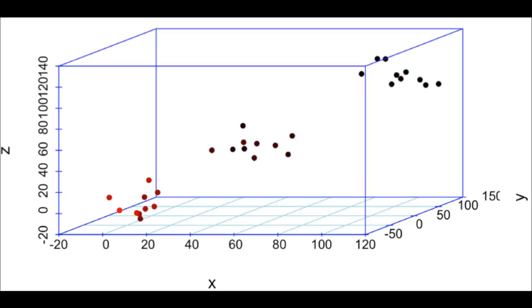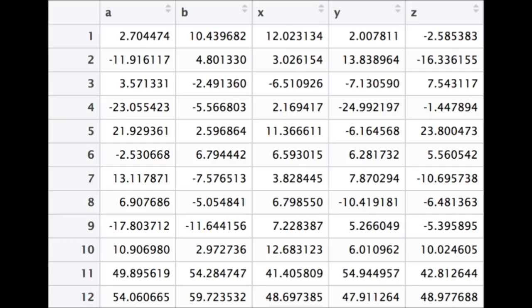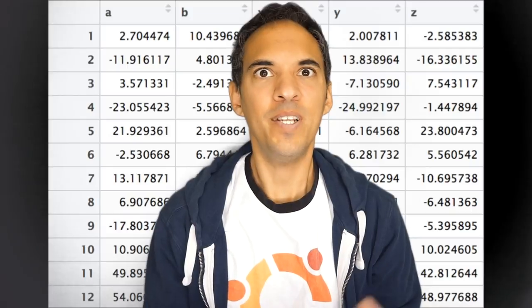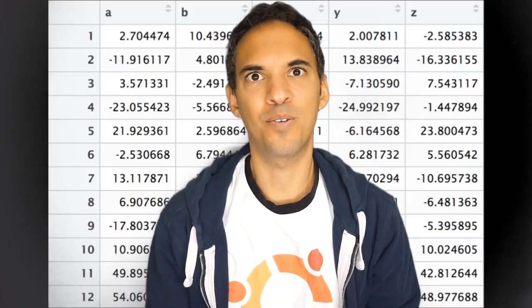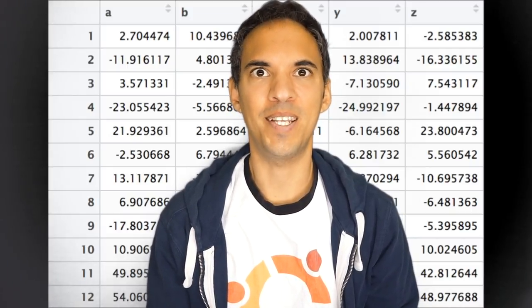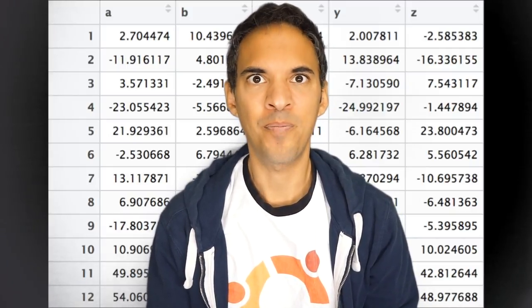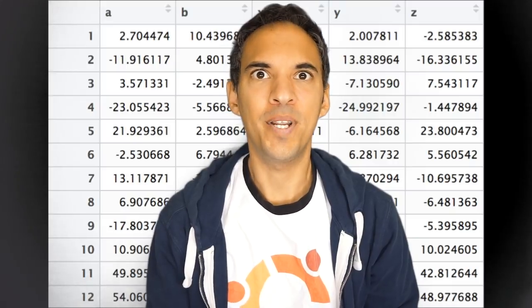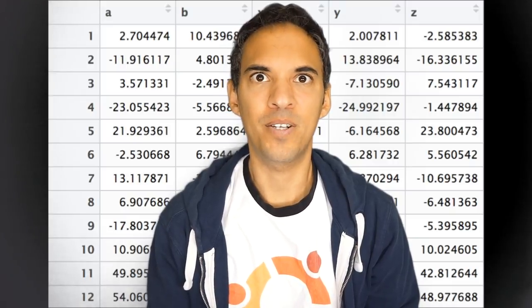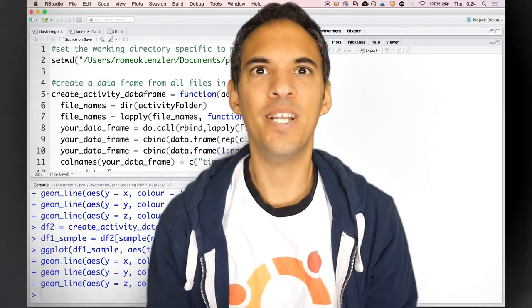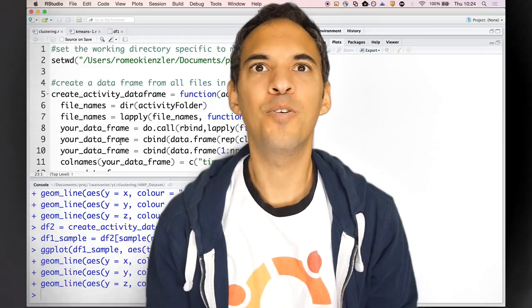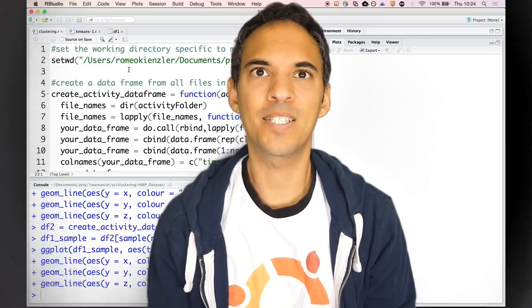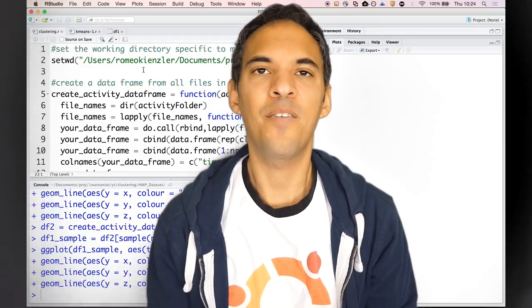I've added two additional dimensions, a and b, and now it's a bit harder to just plot it into a 3D scatter plot. Therefore, now we are completely dependent on an algorithm.